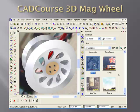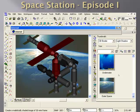The 3D Mag Wheel product teaches you how to create 2D profiles and extrude them into 3D. The part is finished off with boolean operations and some realistic rendering of the materials.